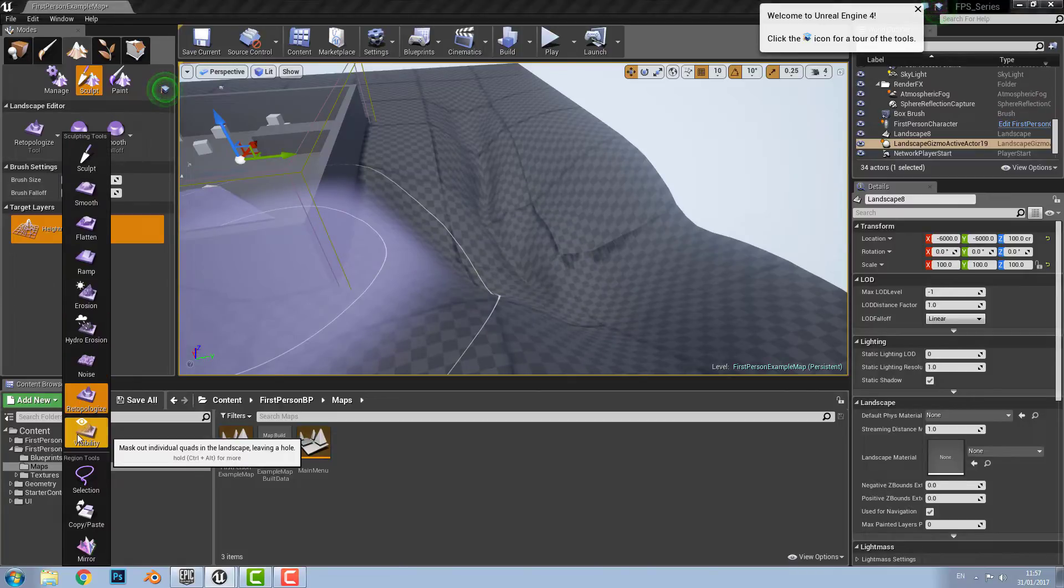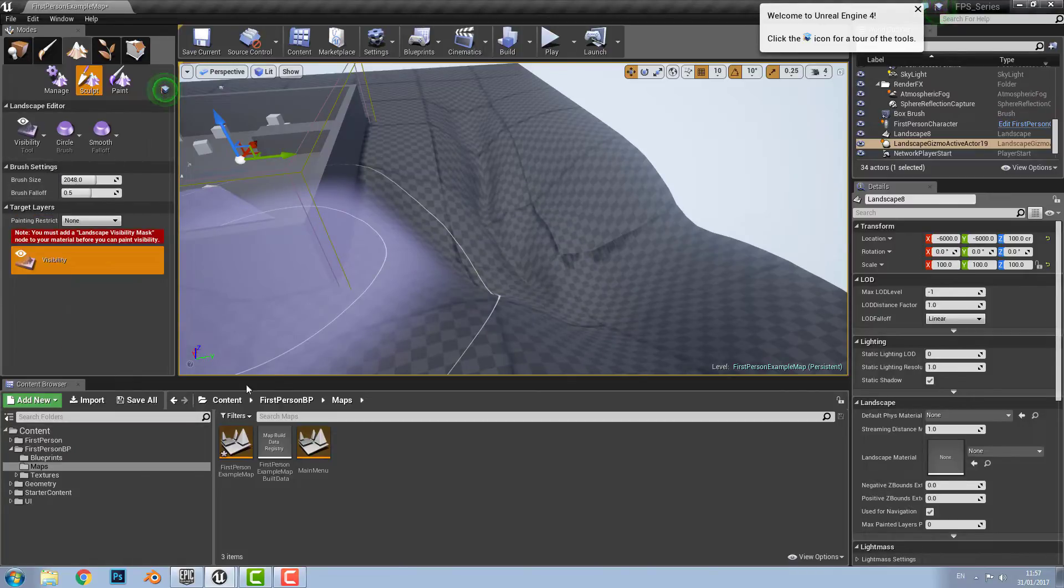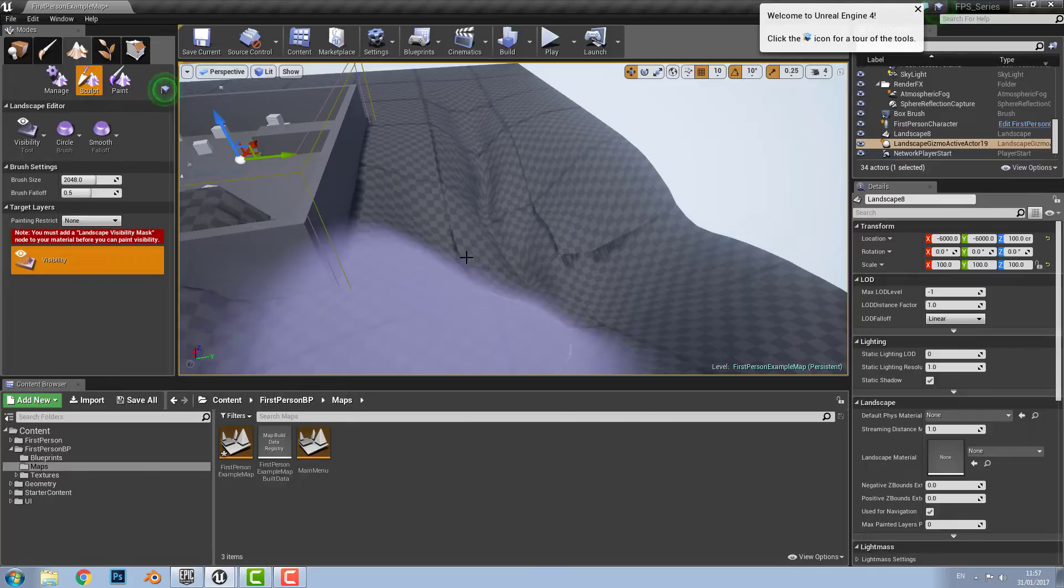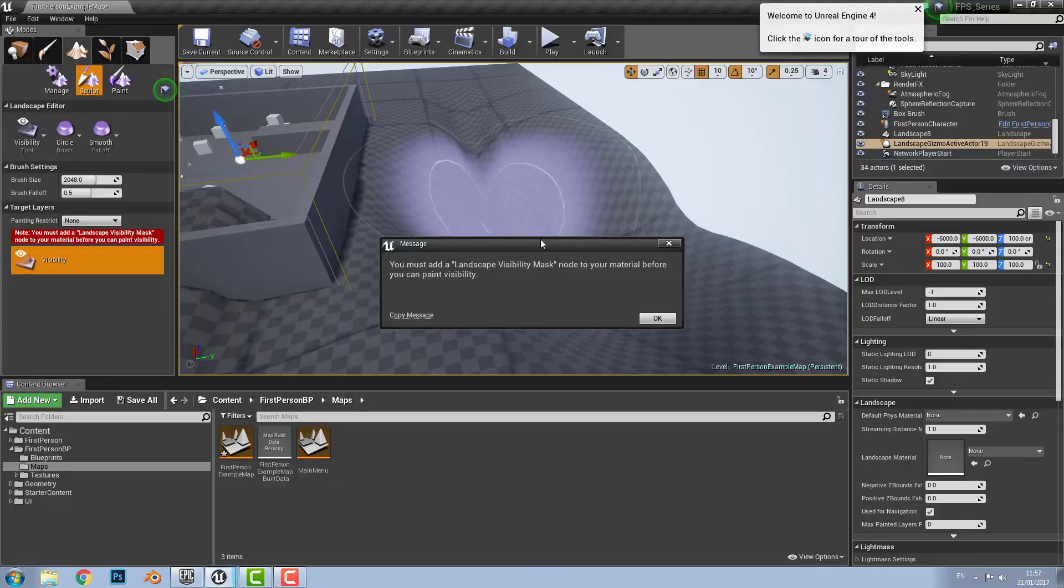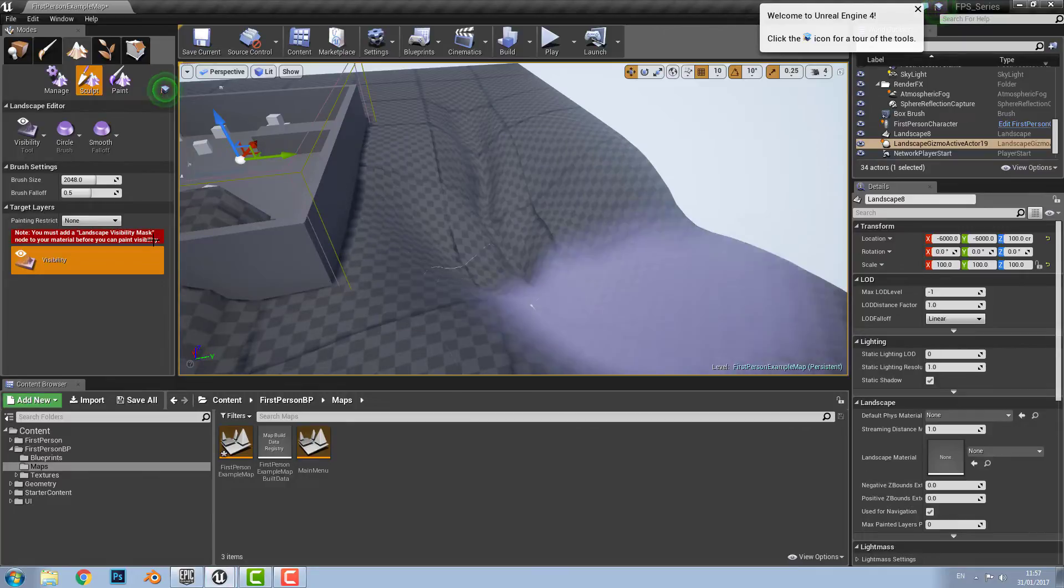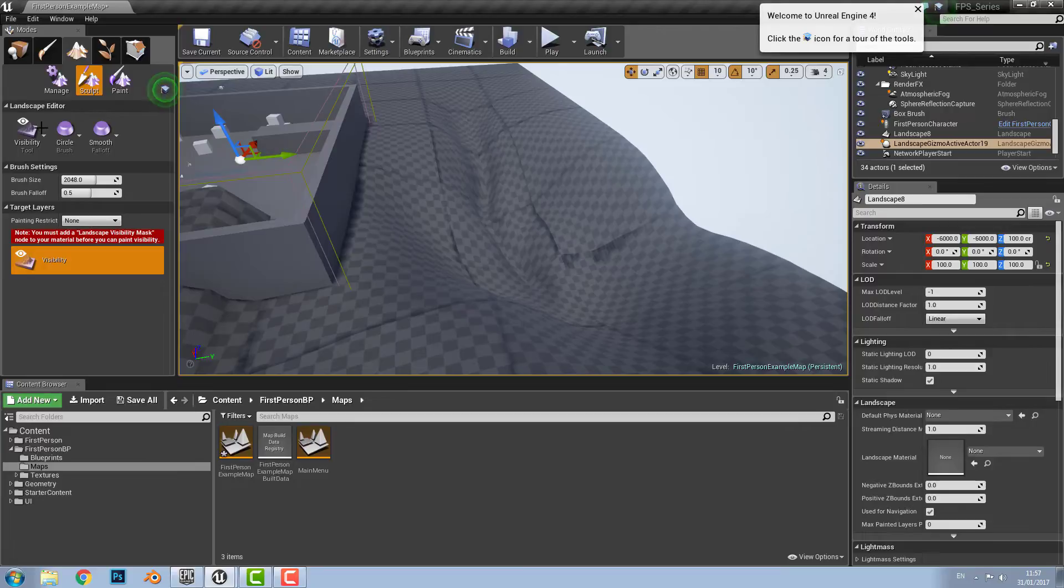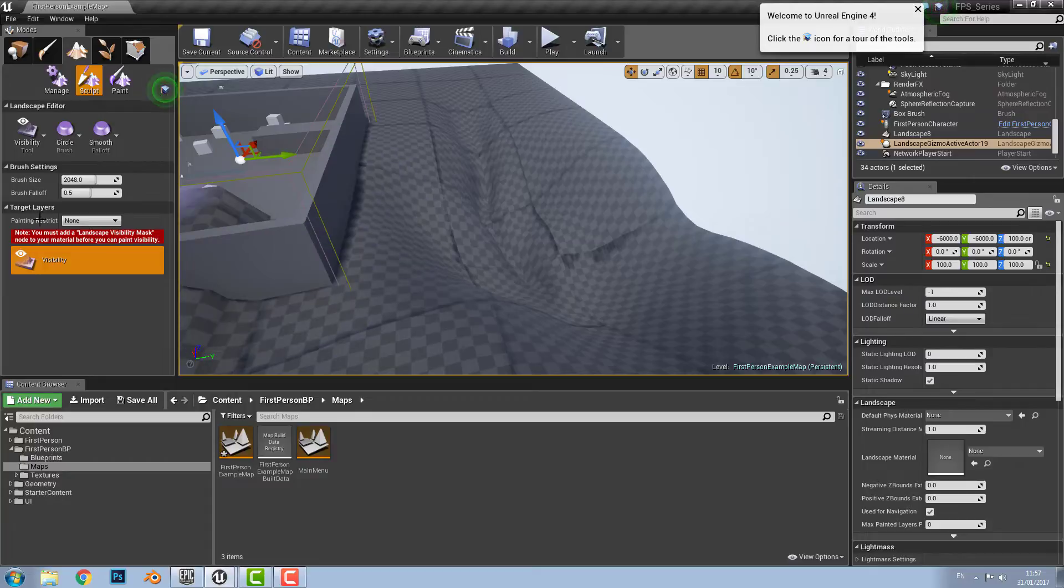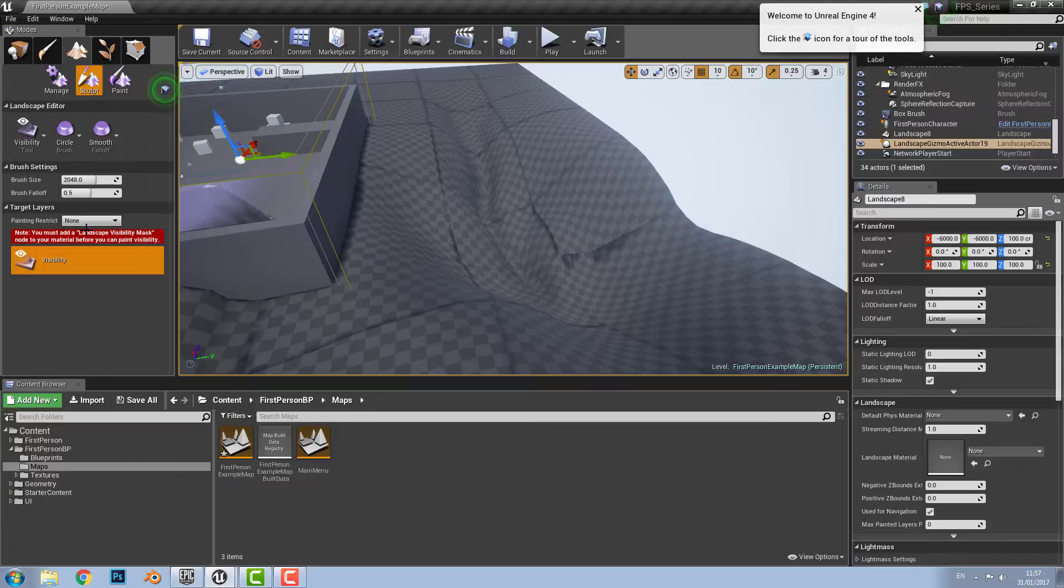Then there is the visibility tool. Basically what it does it creates holes in the landscape which can be used for caves and underground tunnels, etc. But it will only be visible if you have a material or texture on the landscape.